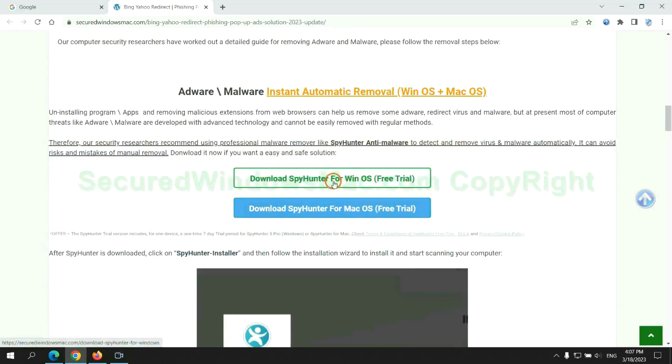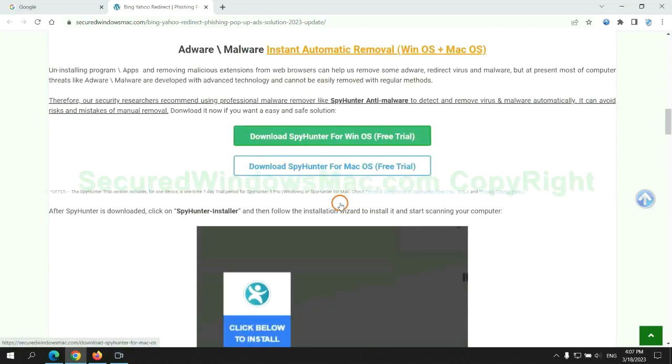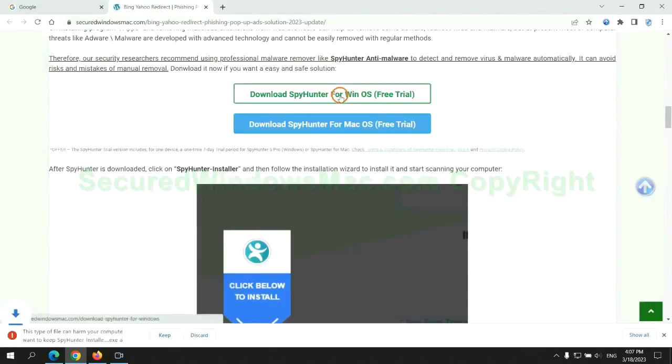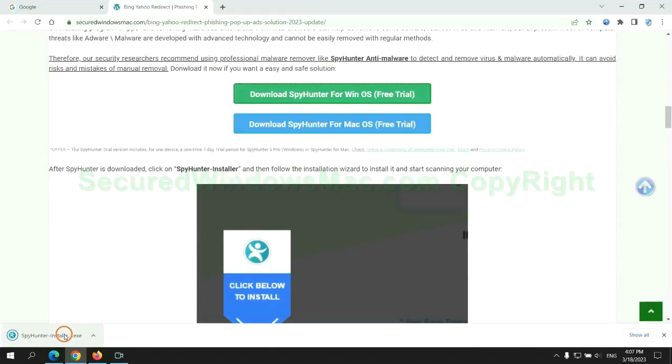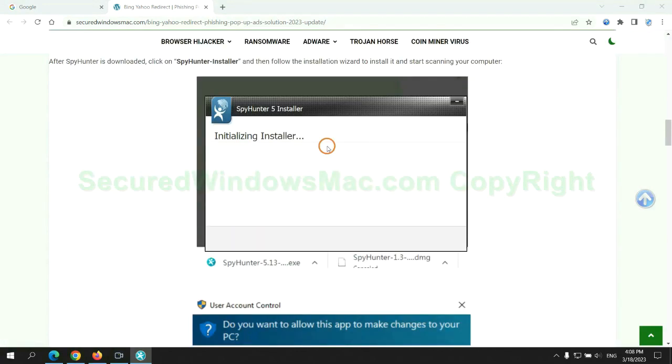Click the button here to download SpyHunter for Windows or Mac. Once download completes, click on SpyHunter Installer and follow installation wizard to install it.